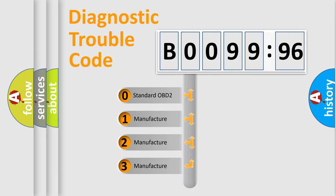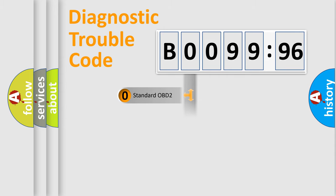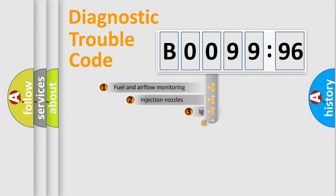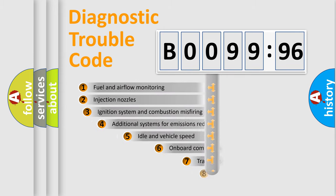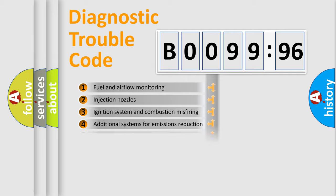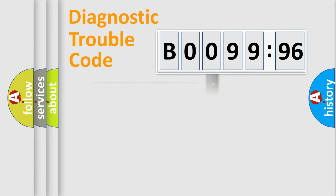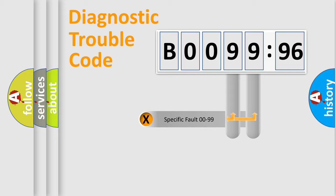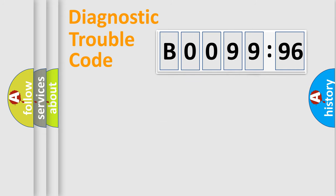If the second character is expressed as zero, it is a standardized error. In the case of numbers 1, 2, 3, it is a manufacturer-specific error. The third character specifies a subset of errors. The distribution shown is valid only for the standardized DTC code. Only the last two characters define the specific fault of the group.